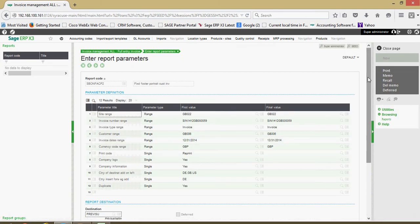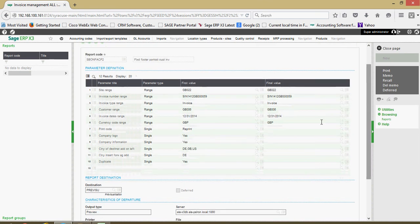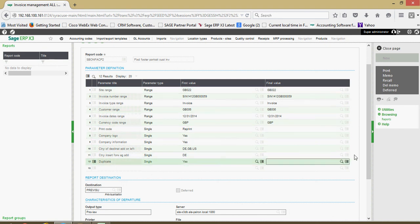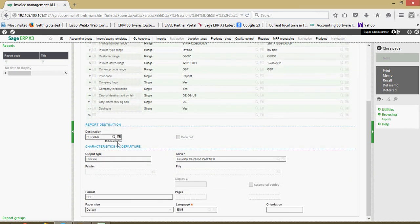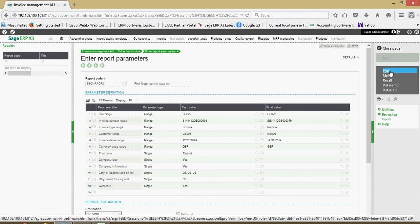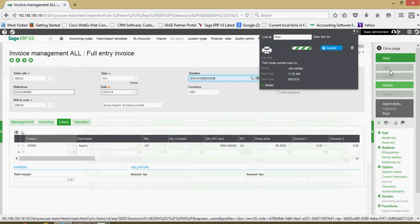This brings us to the reports parameter screen. When we invoke a Crystal Report from a function, it's going to default in all the appropriate reporting parameters. On this screen, you'll note there's a printer destination that we can specify. In this case, it's set to a preview. We can actually map your organization's actual printers into the destinations. But here I'm going to do a preview to the screen, which will be in a PDF format. If I'm happy with that, I can just click the Print button, and that'll go through and start rendering the record for us.